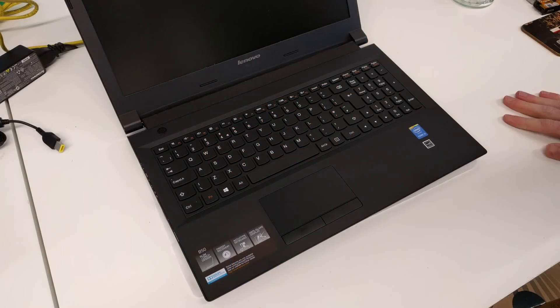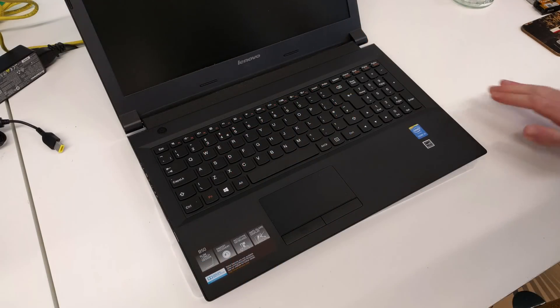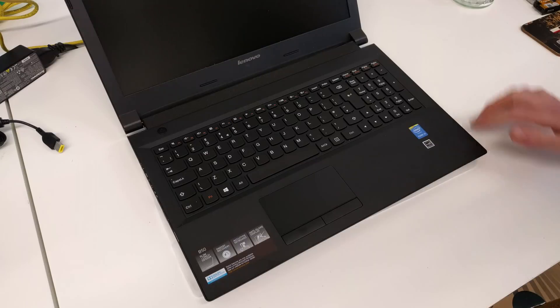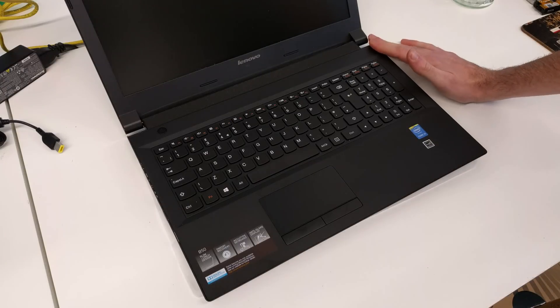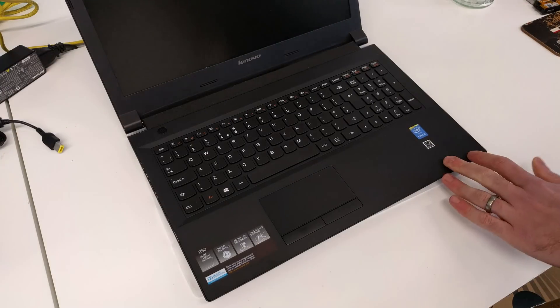Hi, I'm James and in this video I'm taking a look at how to upgrade the memory and fit an SSD to a Lenovo B50 laptop.